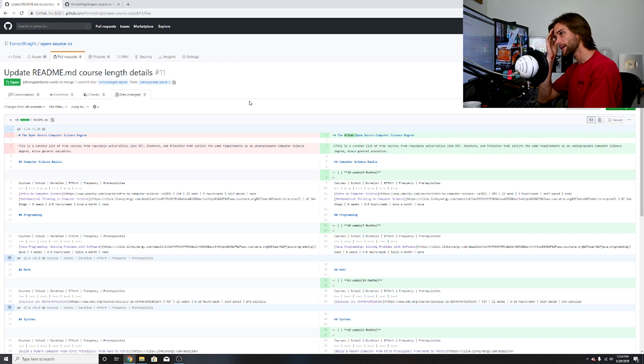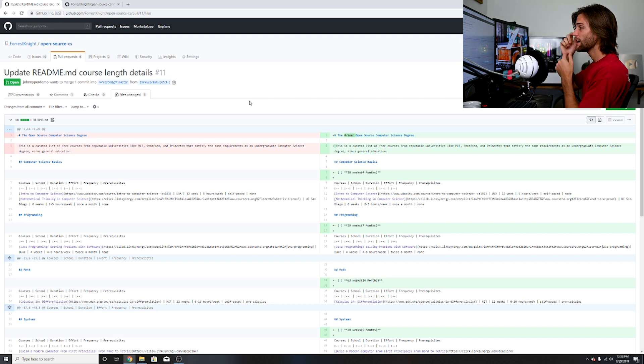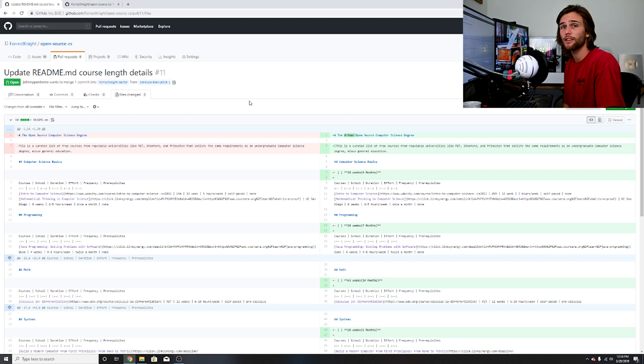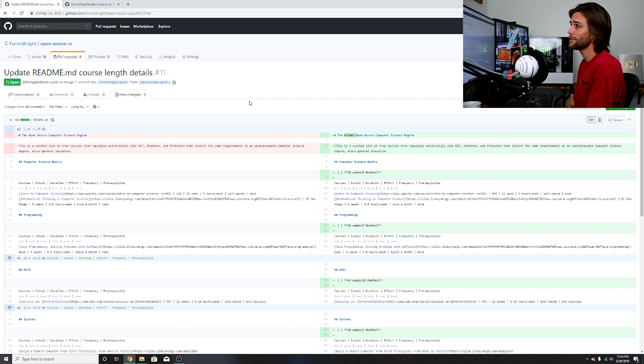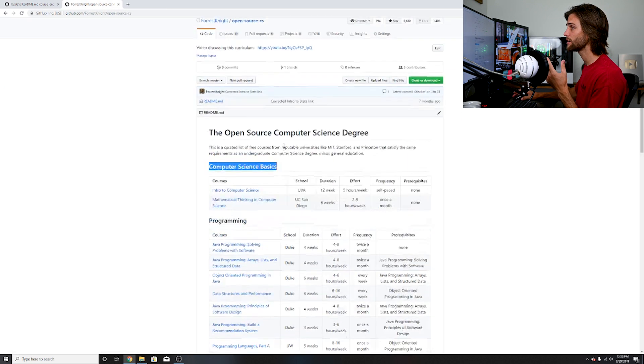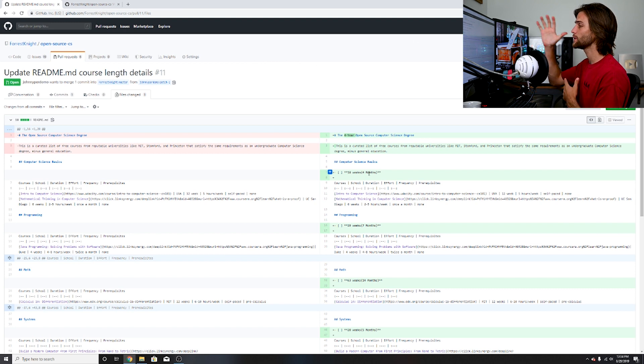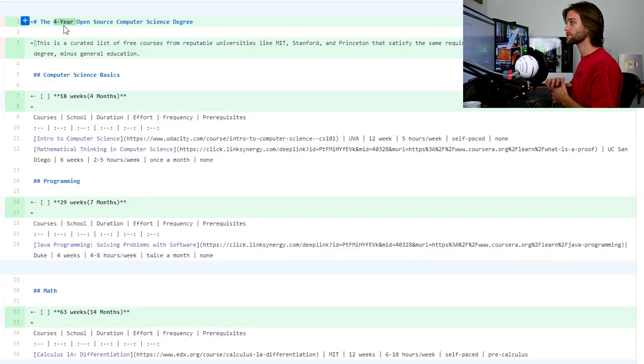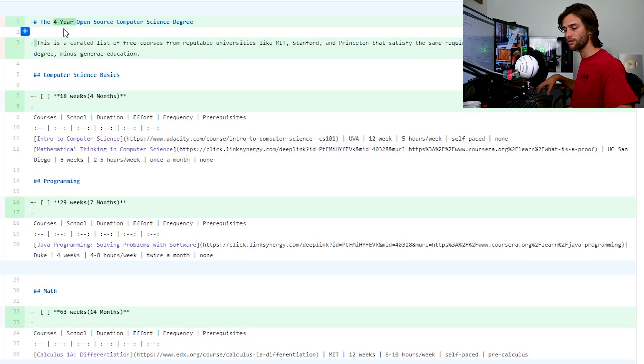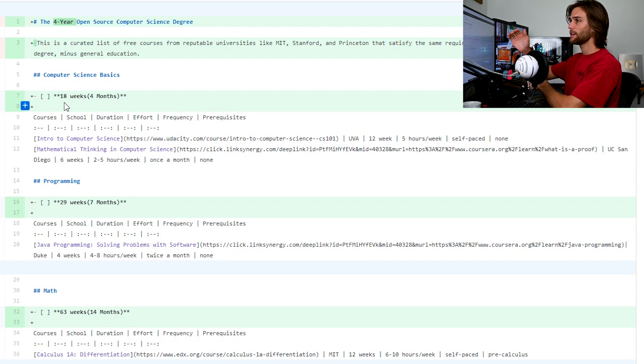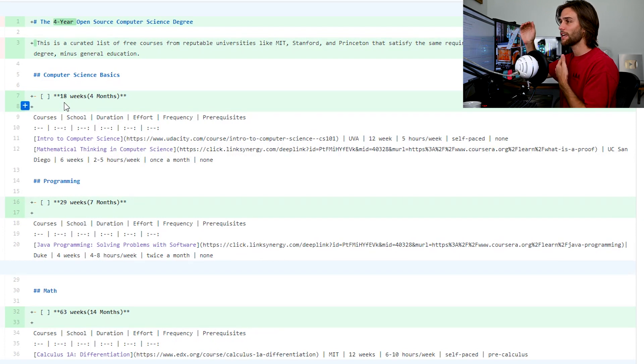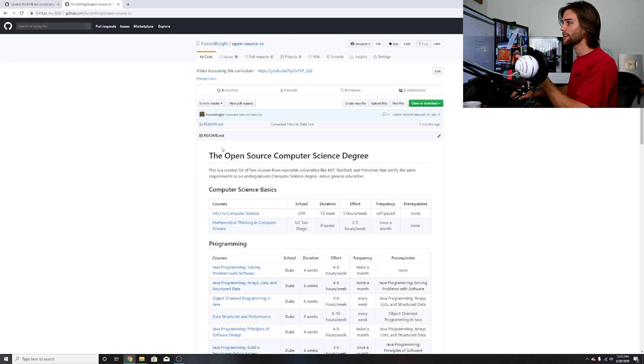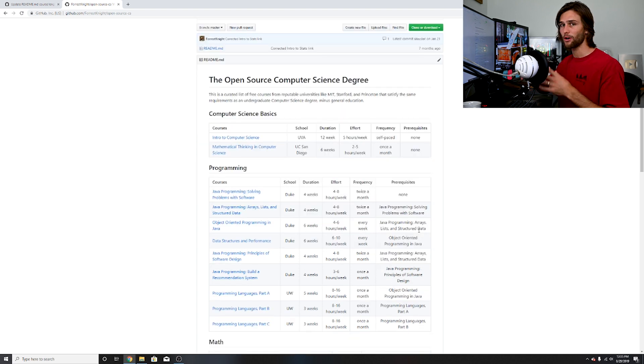I realize that I'm a lot more picky about this particular repository than I thought I was going to be. This is our second pull request. This person actually added a little subtitle underneath each of these section headers listing the max amount of time that it would take to complete the open source computer science degree. It's a four-year open source computer science degree and that doesn't sound right.